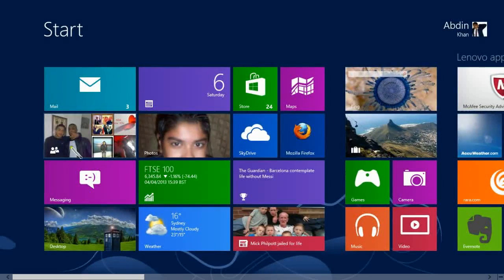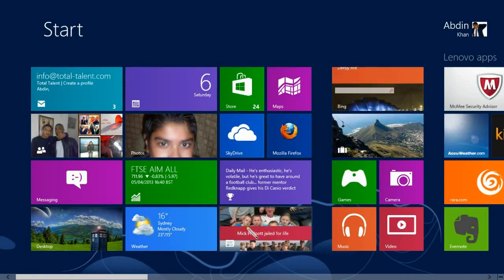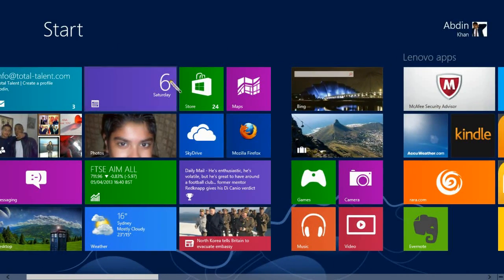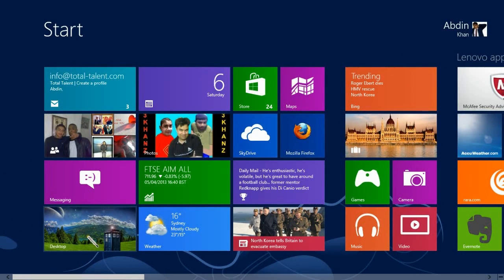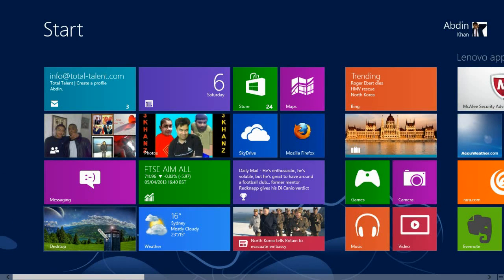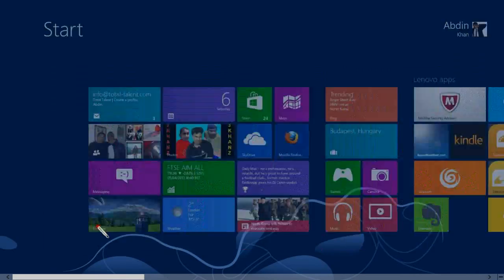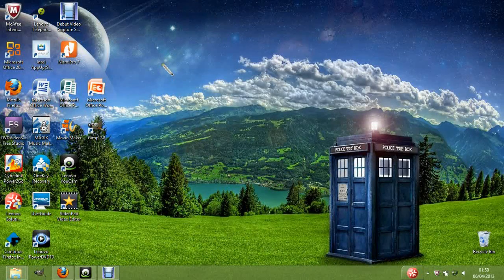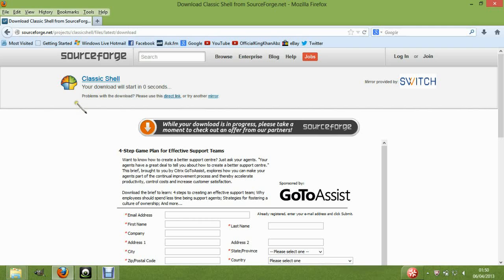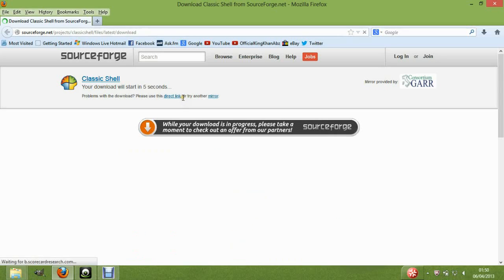So this is the Windows 8 start button kind of thing, which is rather crap in my opinion. If you don't like it like me, this is how you get rid of it. Excuse the sonic screwdriver mouse cursor — anyway, you go on a website called sourceforge.net and I'll link you to this website in my description.